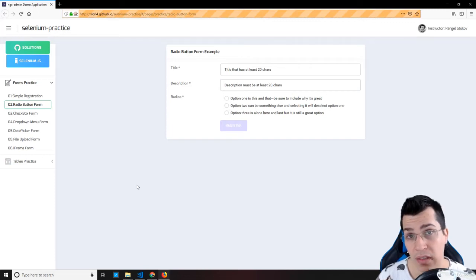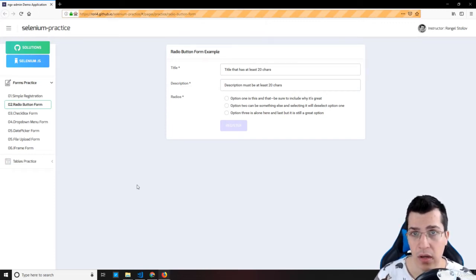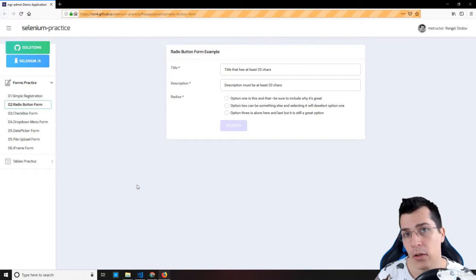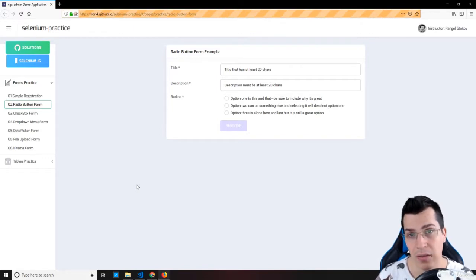In the previous lecture we had some practice with CSS selectors. Now in this lecture I'm going to show you a new way to select elements, and that is with XPath.